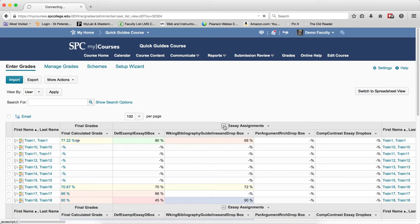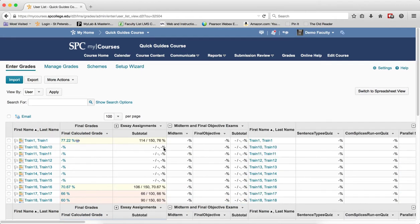What this will do is that all of the grade items within the category will collapse, so that you can see how it reduces the scrolling.